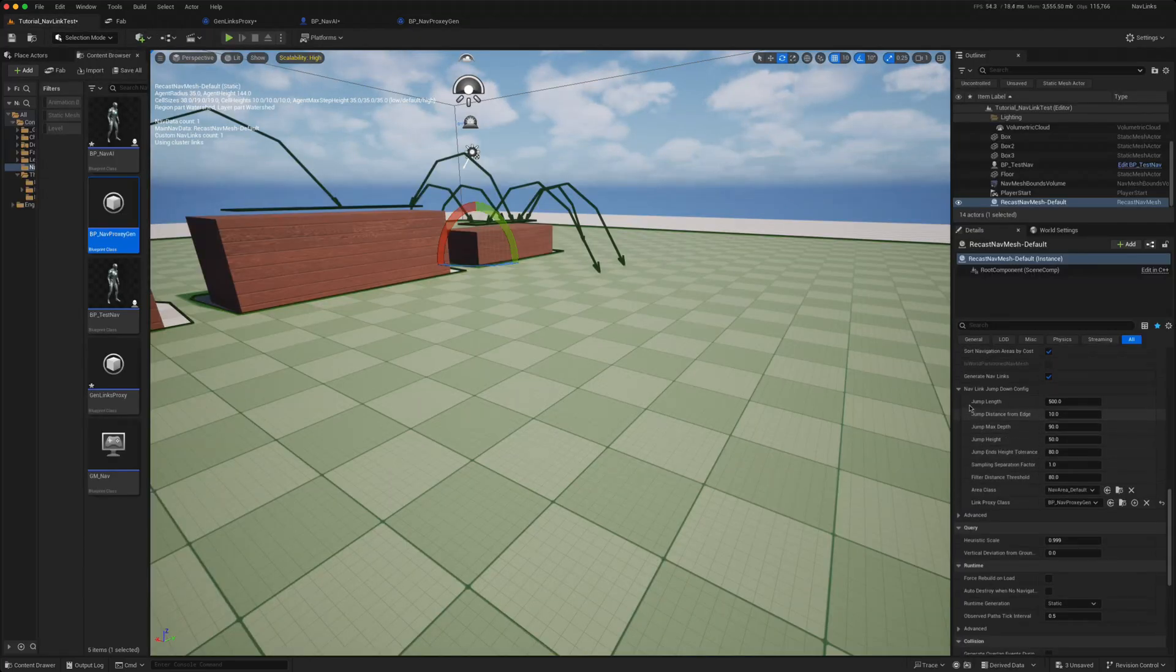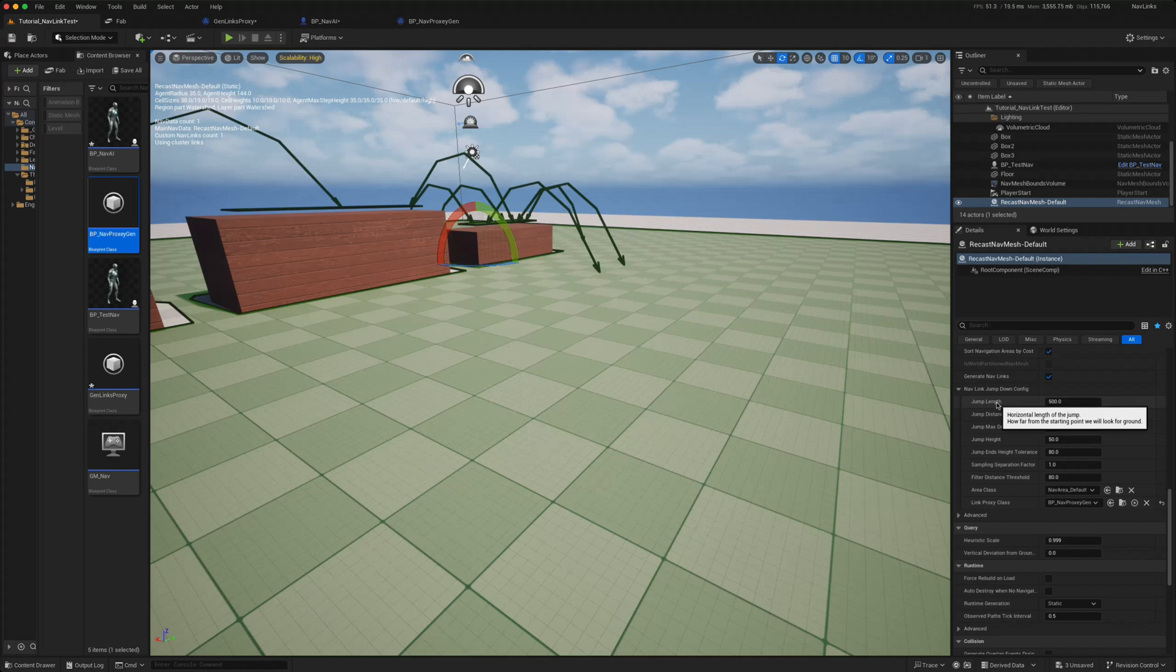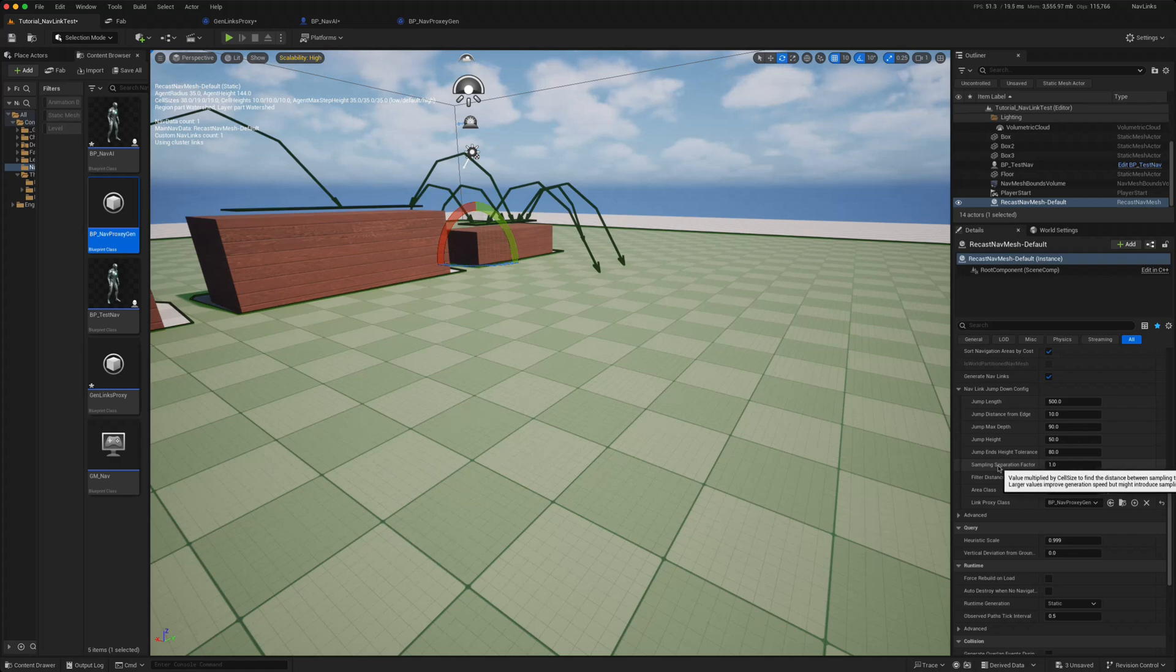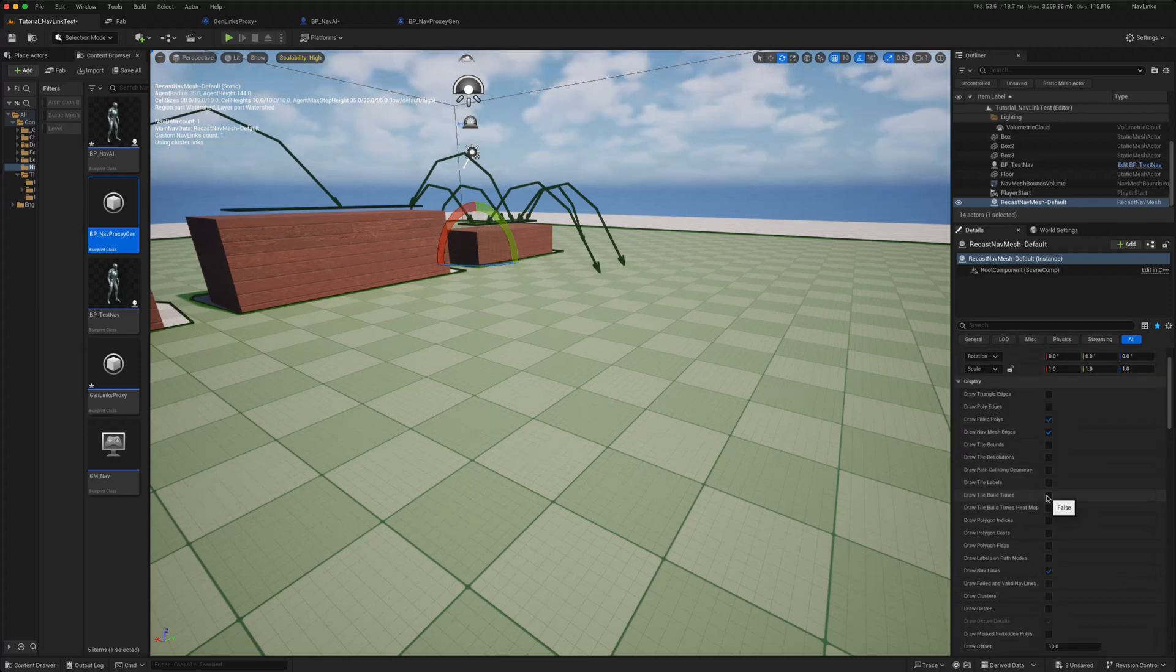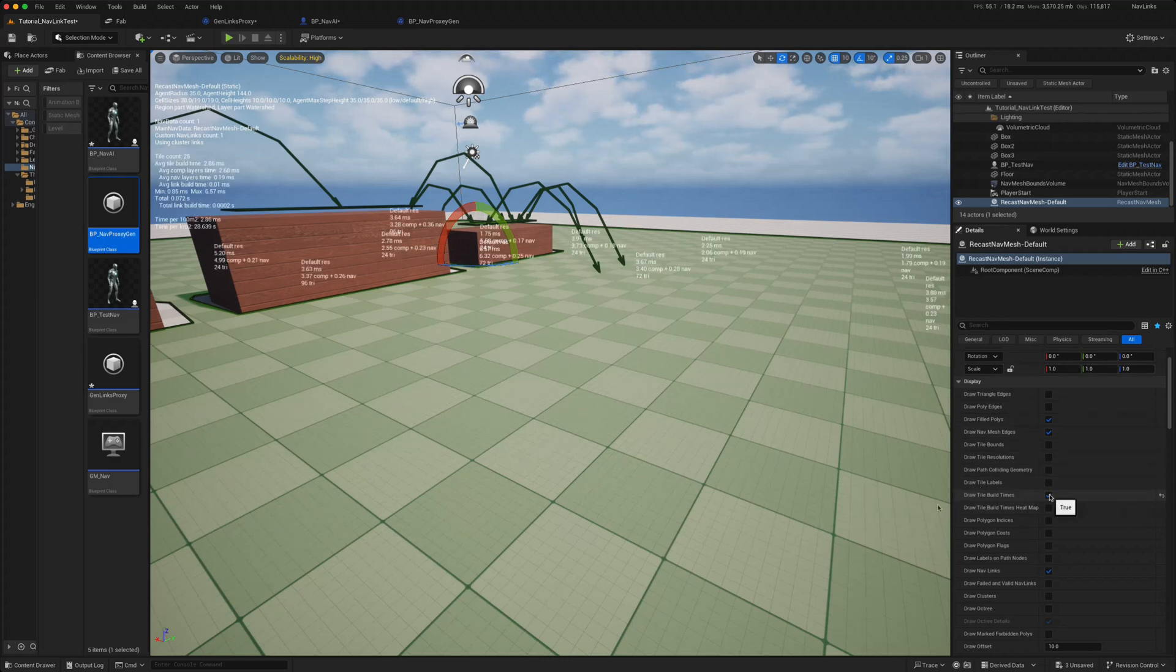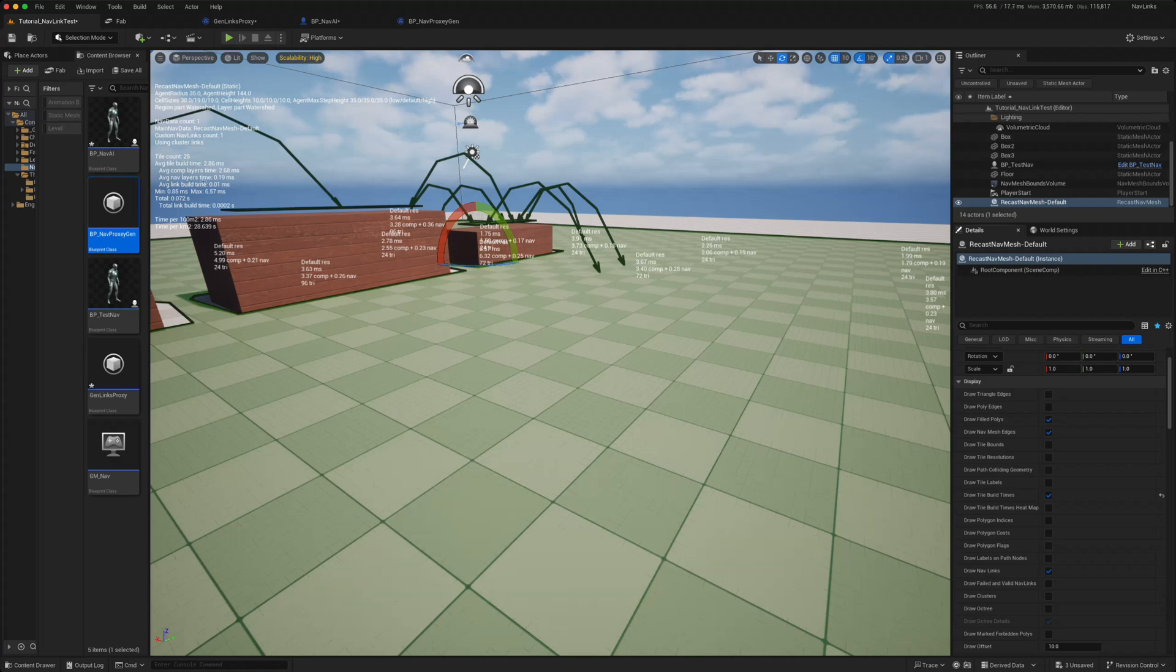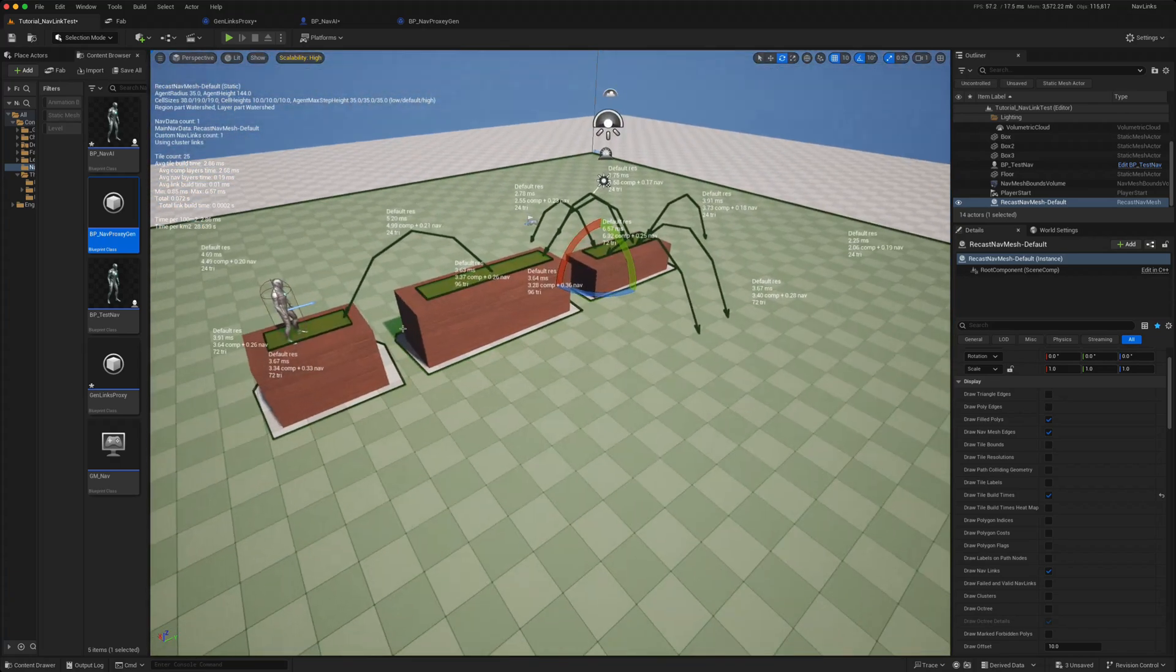Now what Unreal says is that some of these parameters, if you've got lots of these navigation links, it might affect performance. The jump length is particularly one that does. You can play about with some of these separation factors, so you might be compromising precision for speed. There's also a way to show, so if you click on the draw tile build times in the recast mesh, you will get some information on how long it's taking to build the tiles to generate these links. So when you are changing numbers, you can see what effect it has on the performance, because that's something you do have to take into consideration.